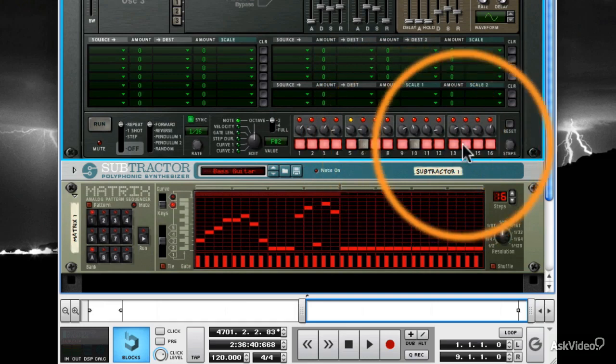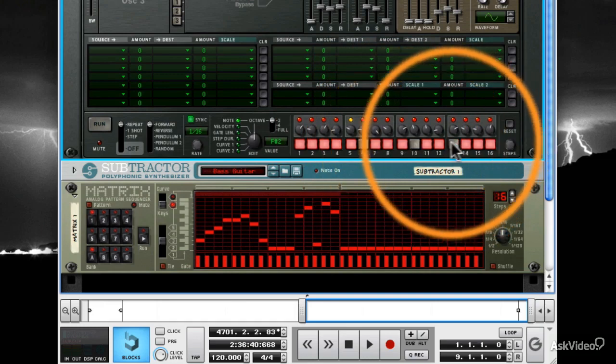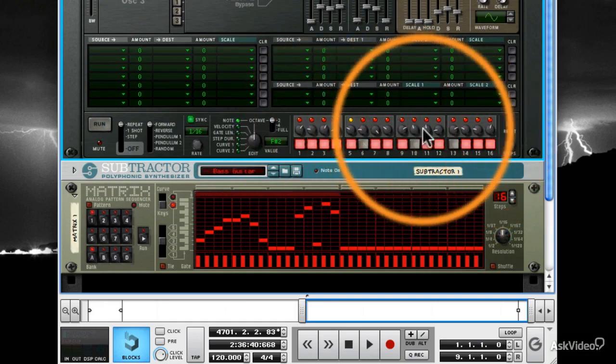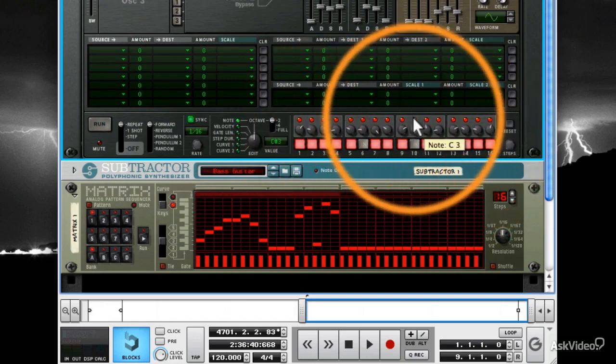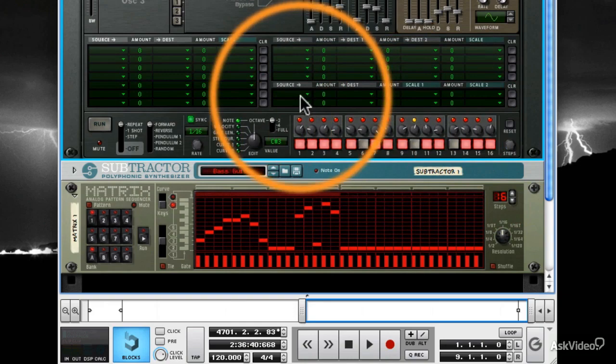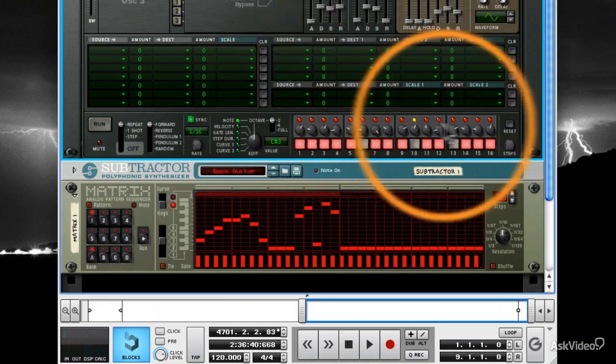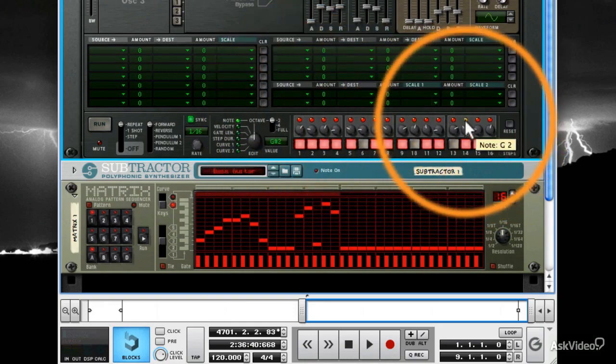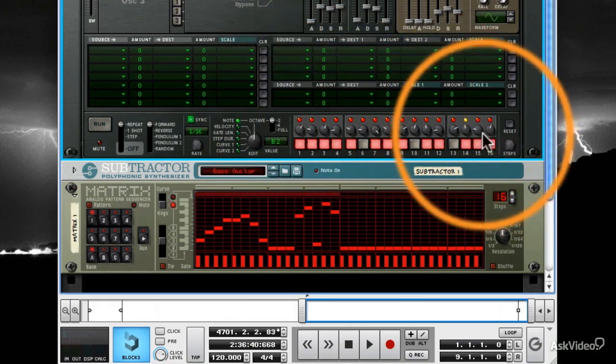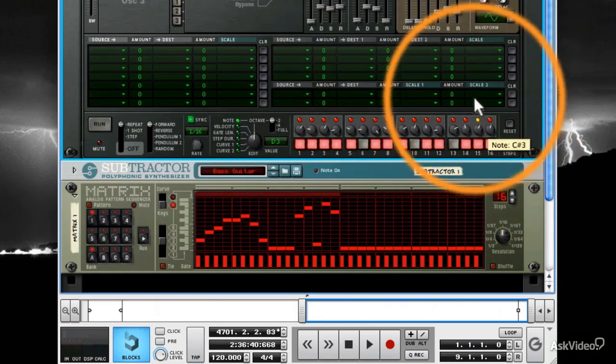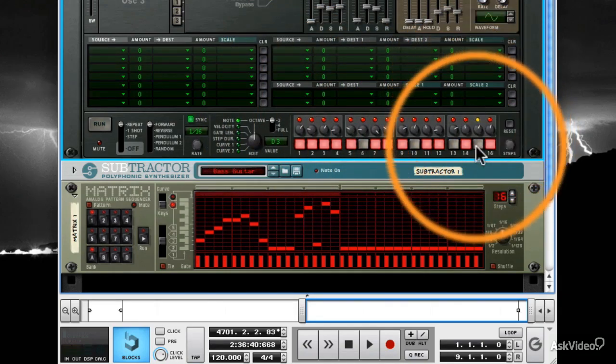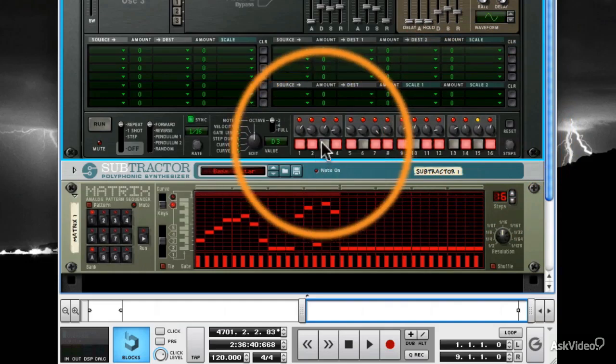I'll go ahead and make a pattern now. Turn a knob, or two, and kill notes that I don't want. Now, I'll take a listen.